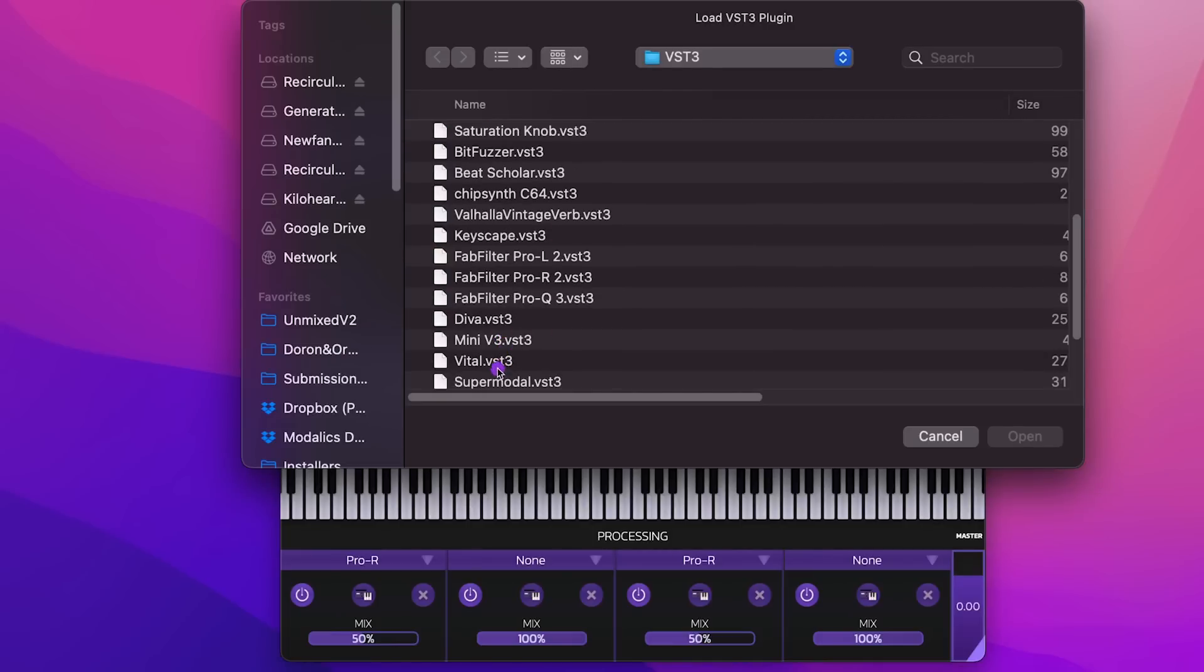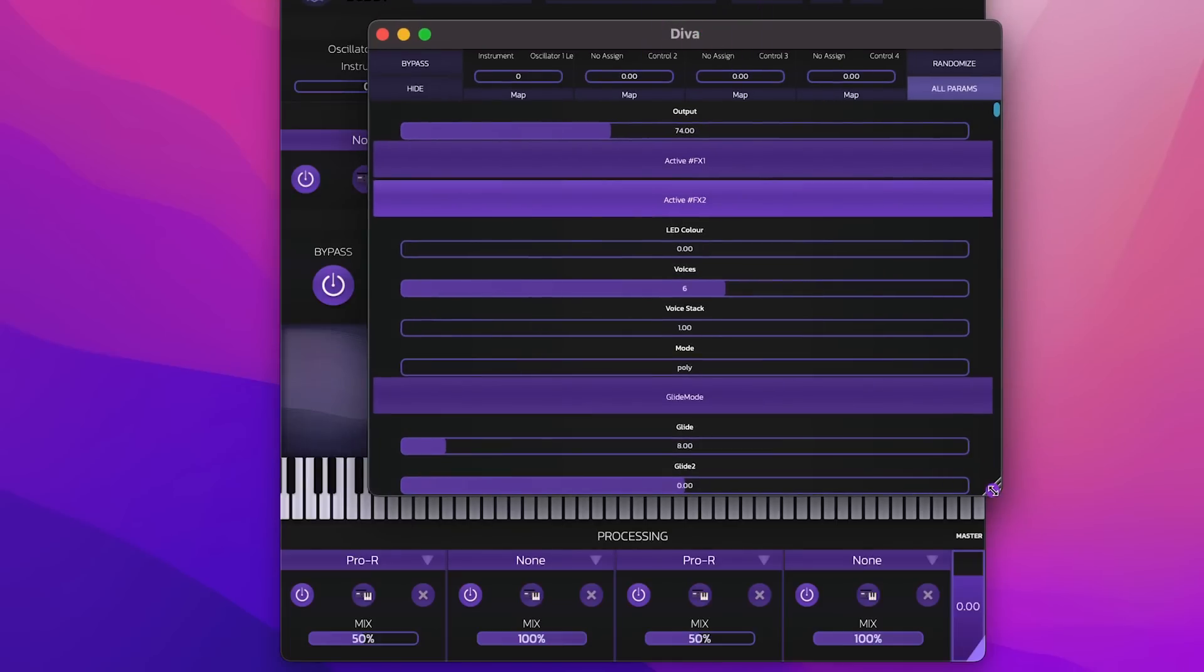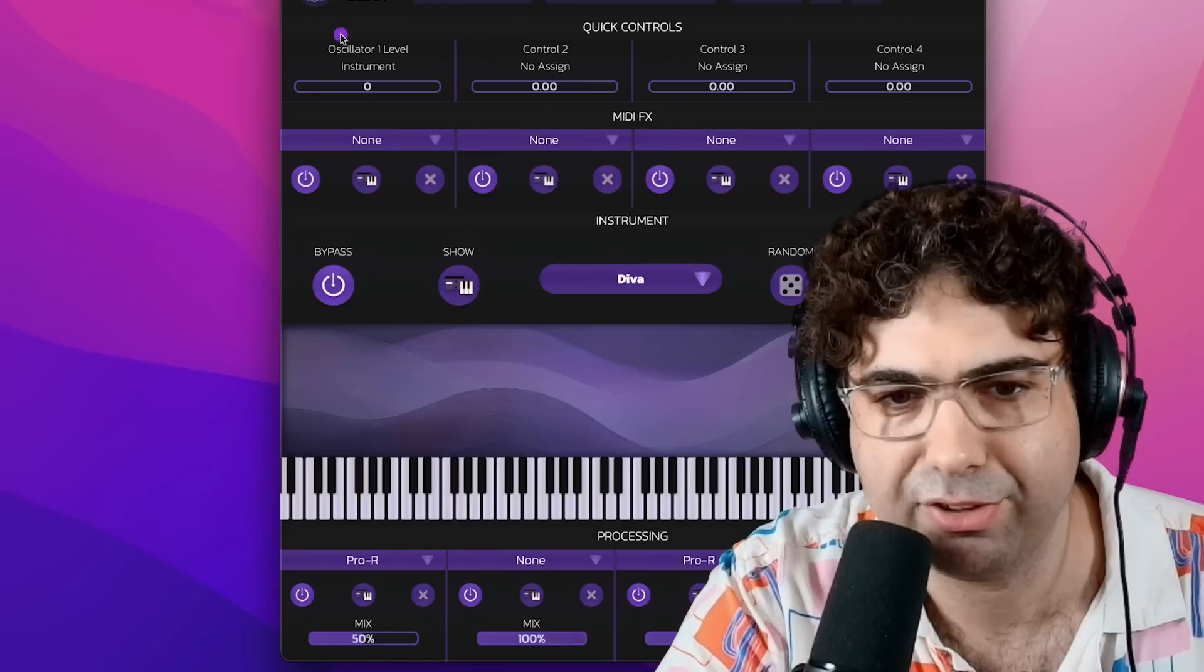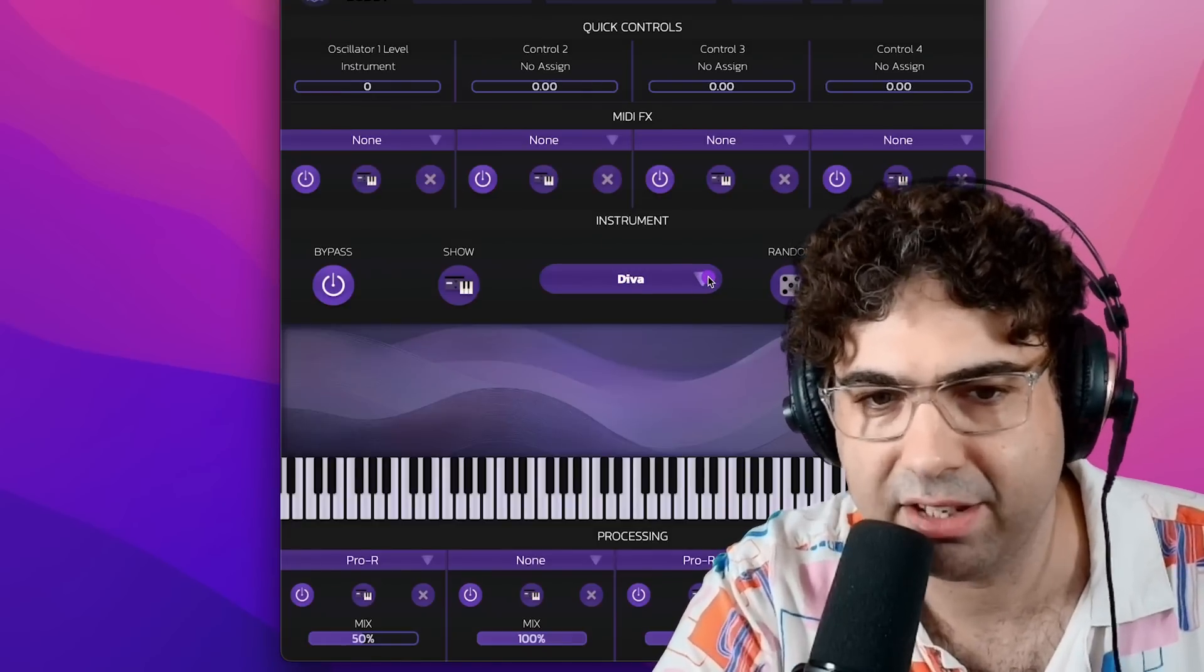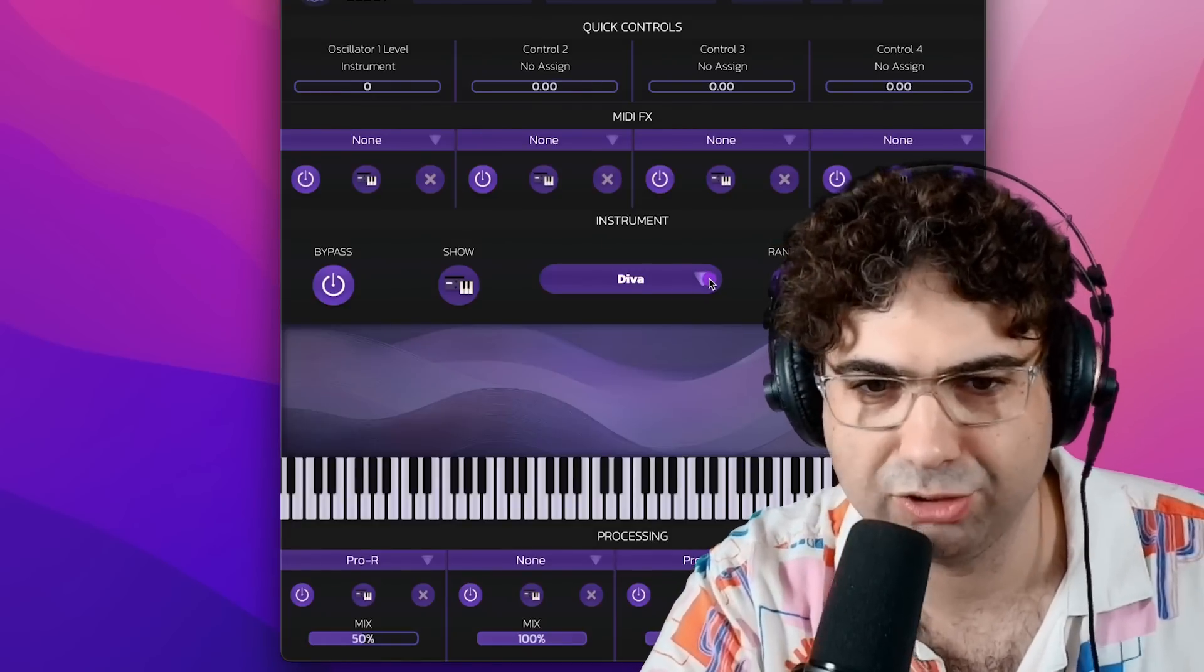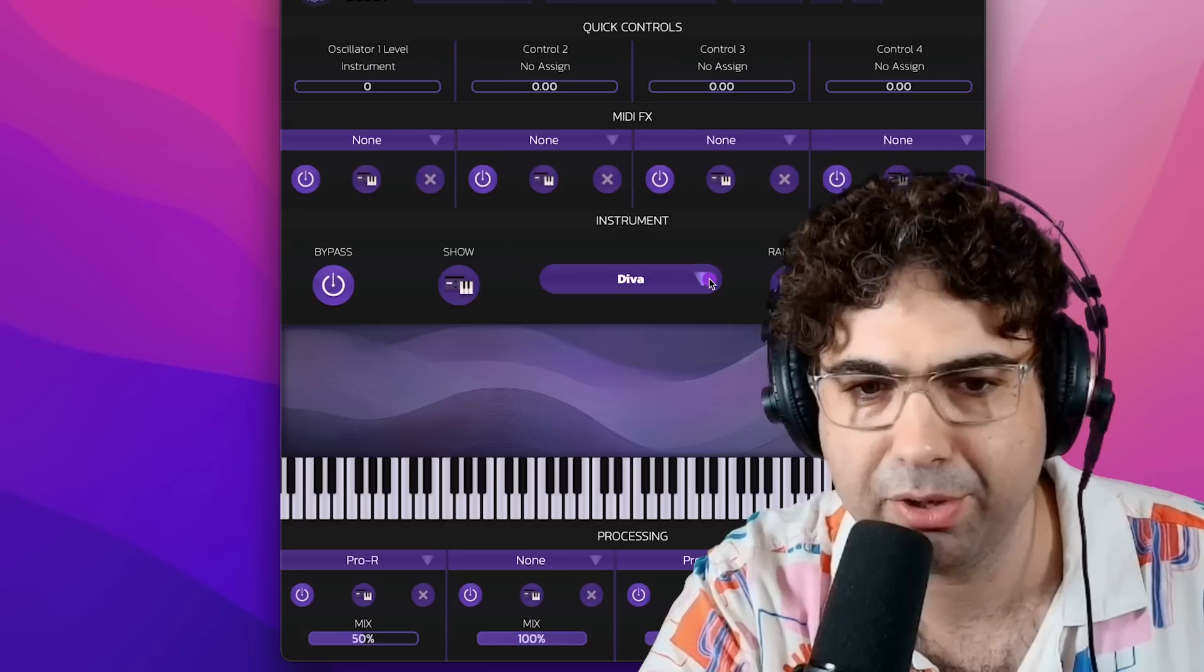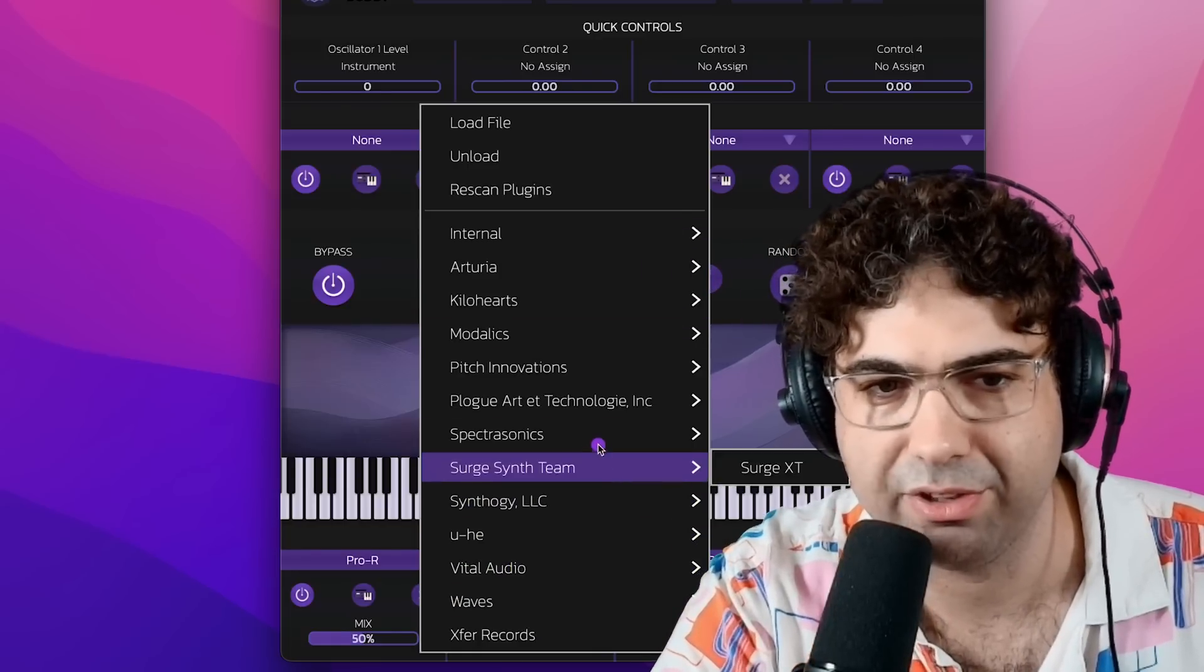Usually you want to use the scanner and not this feature. The main thing about this feature is that sometimes you want to avoid scanning or you might be a plugin developer who wants to test a random plugin on their computer. So this is a useful way to do this.